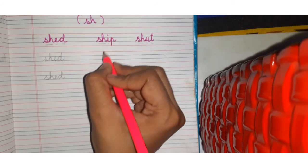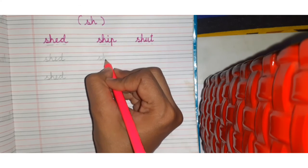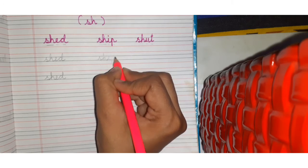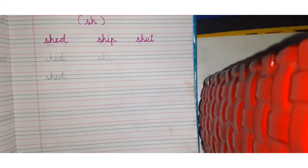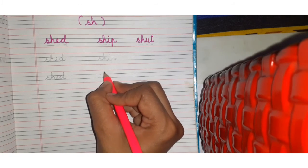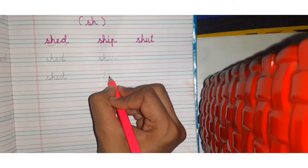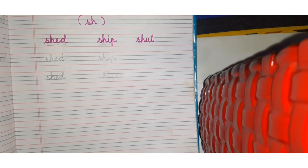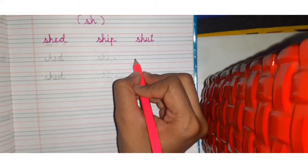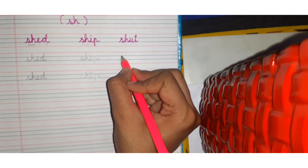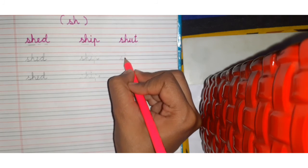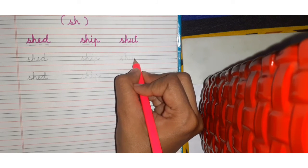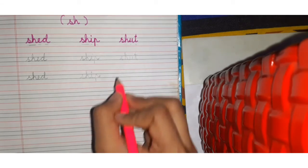Sh, sh, sh, e, p, ship. Sh, sh, sh, sh, sh, a, t, shut.